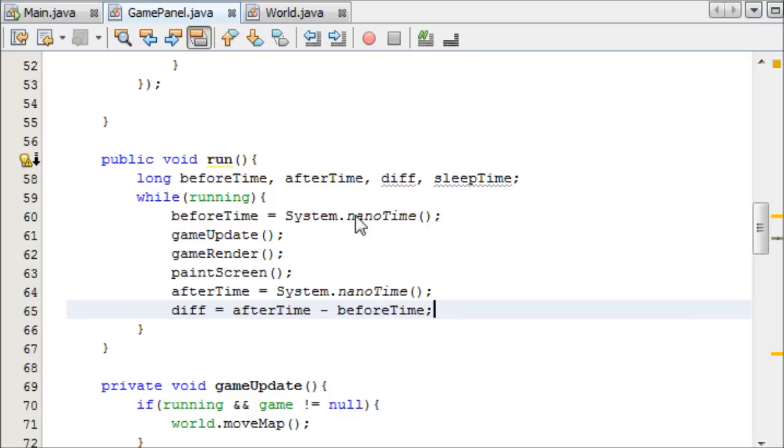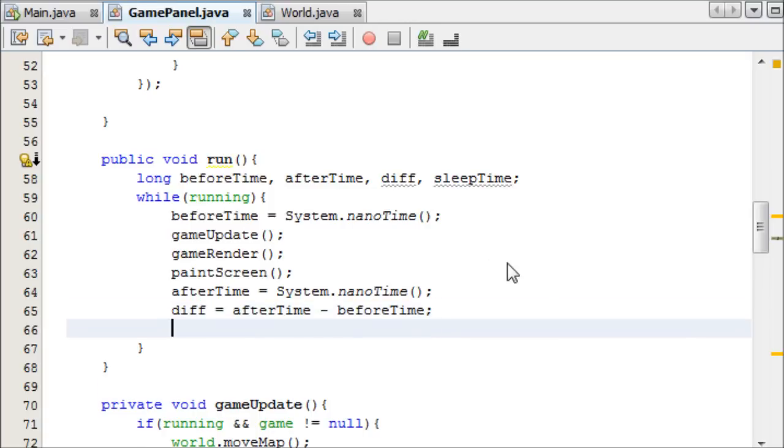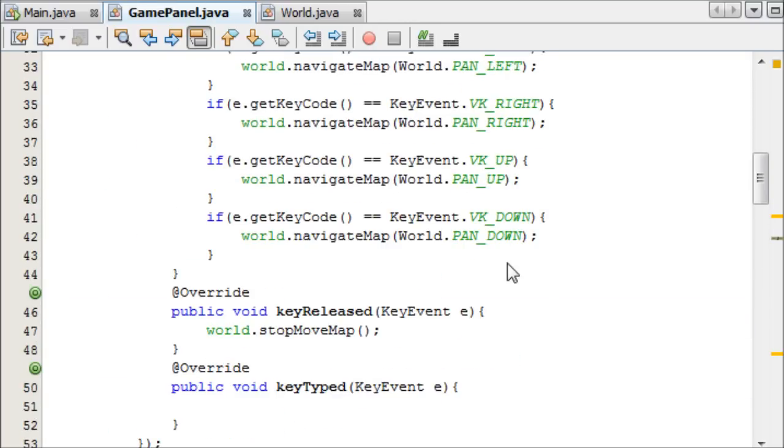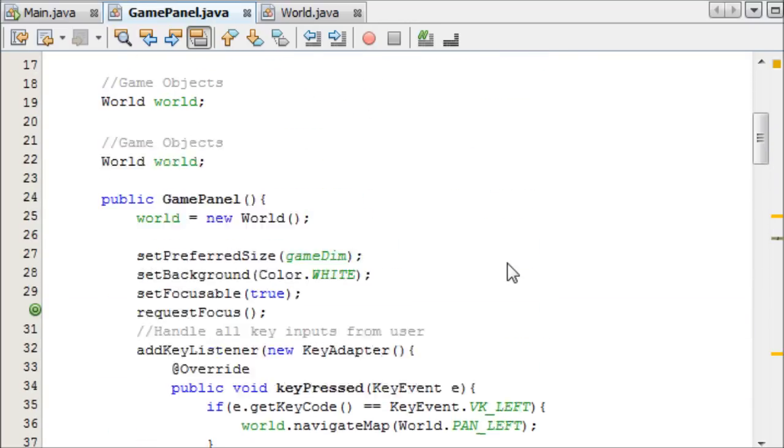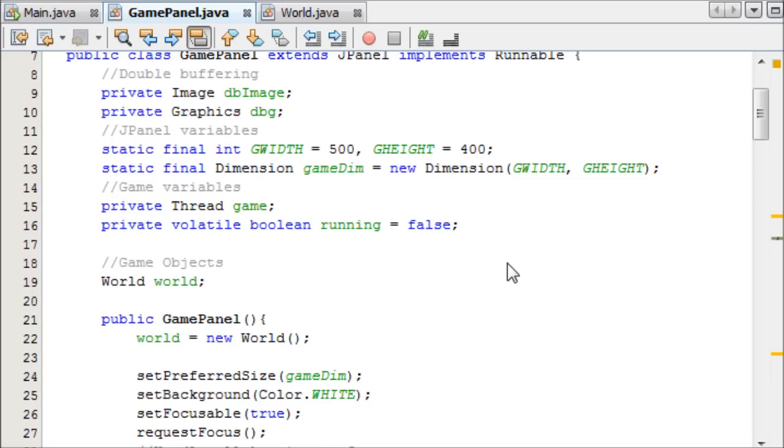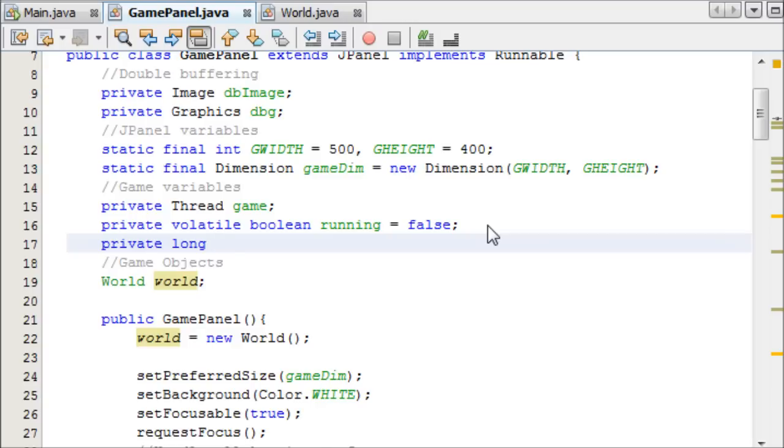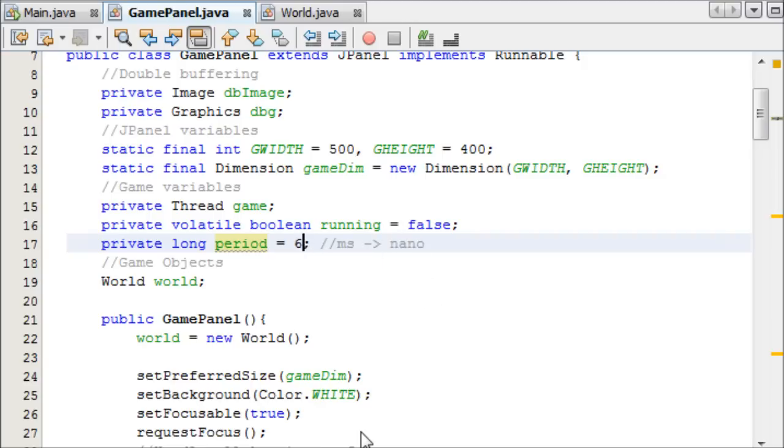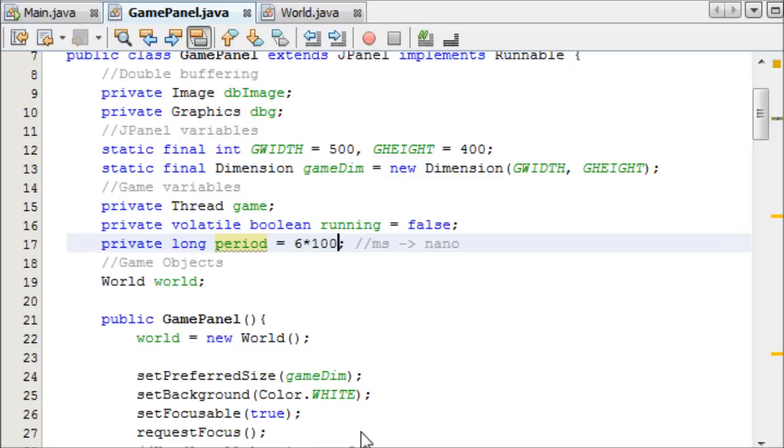Now that that's done, we can calculate the sleep time. We need to make one more variable up here called the period. We're going to say private long called period equals, and this is effectively for how long we want the thread to sleep for. We'll say about six milliseconds, but we need to put milliseconds to nanoseconds because we're working in nanoseconds currently. So milliseconds to nanoseconds, all we do is times it by one million.